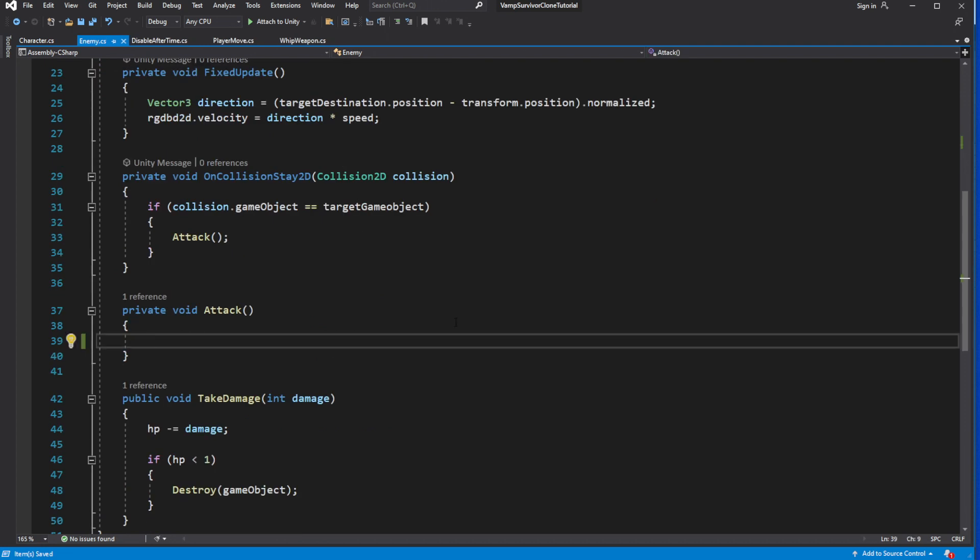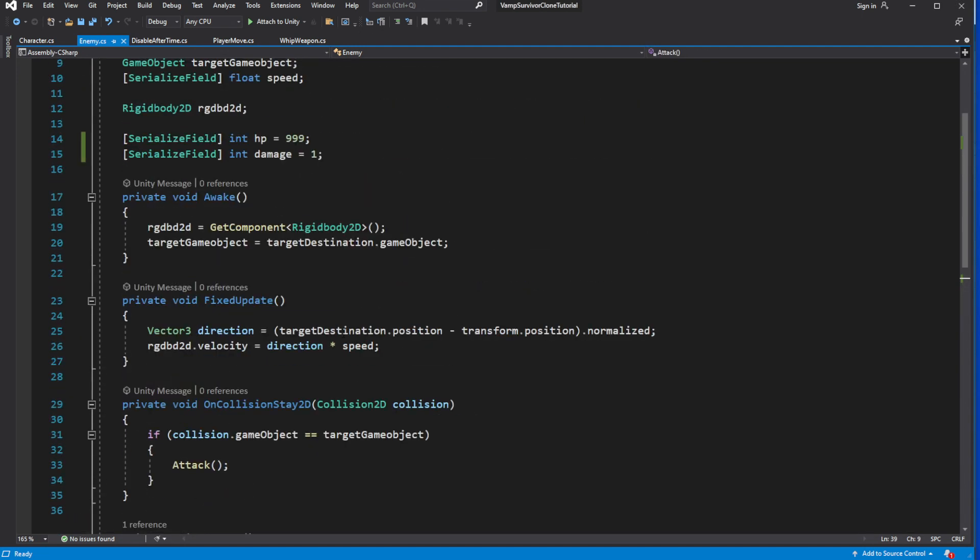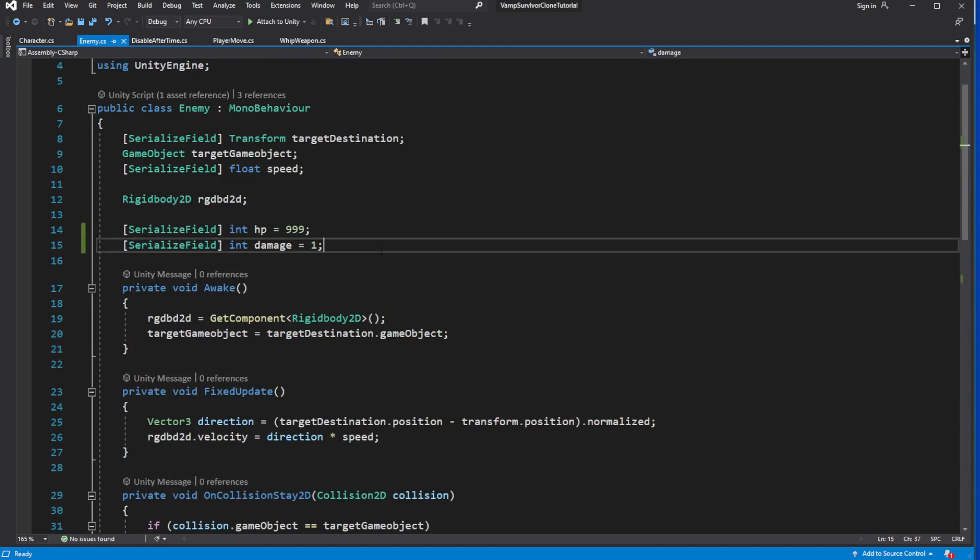To make it more efficient, because calling get component is very intensive on the performance, let's cache the reference to the character component on the target game object.